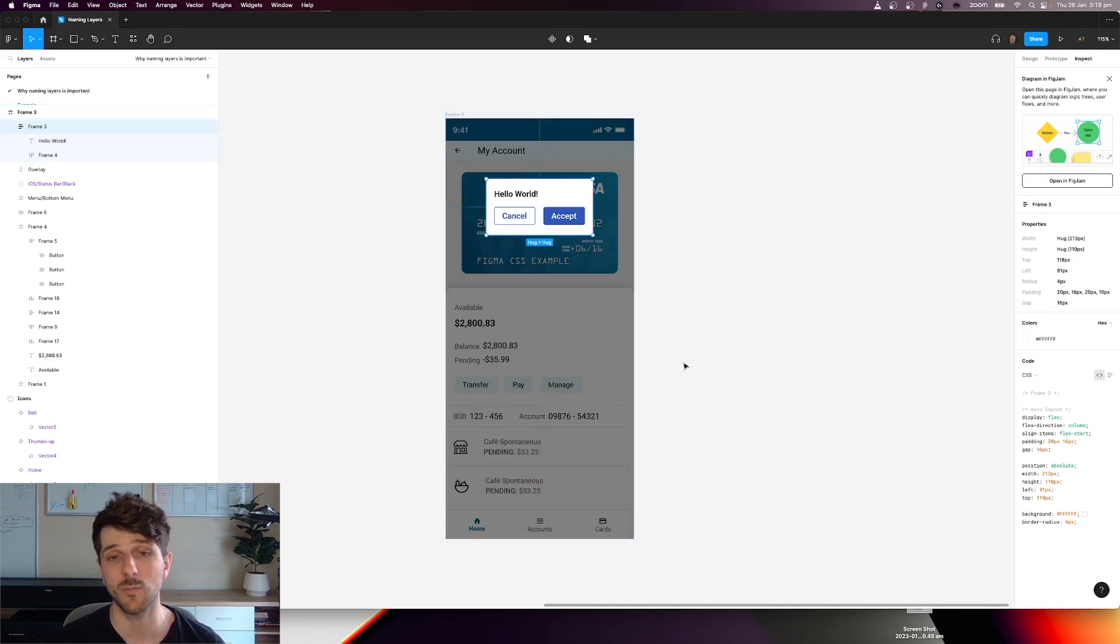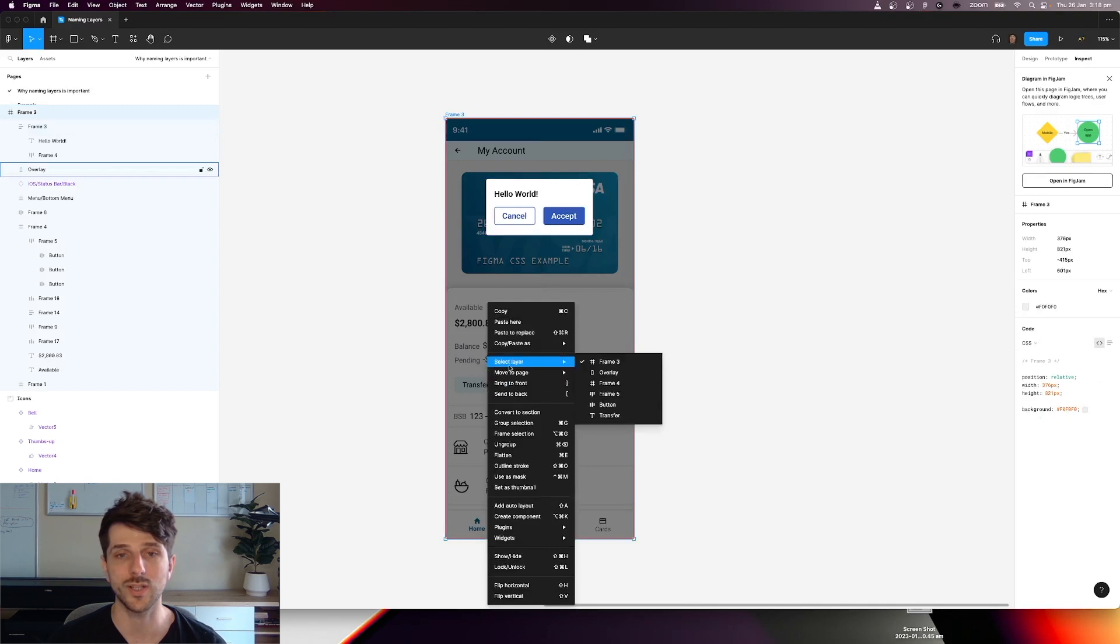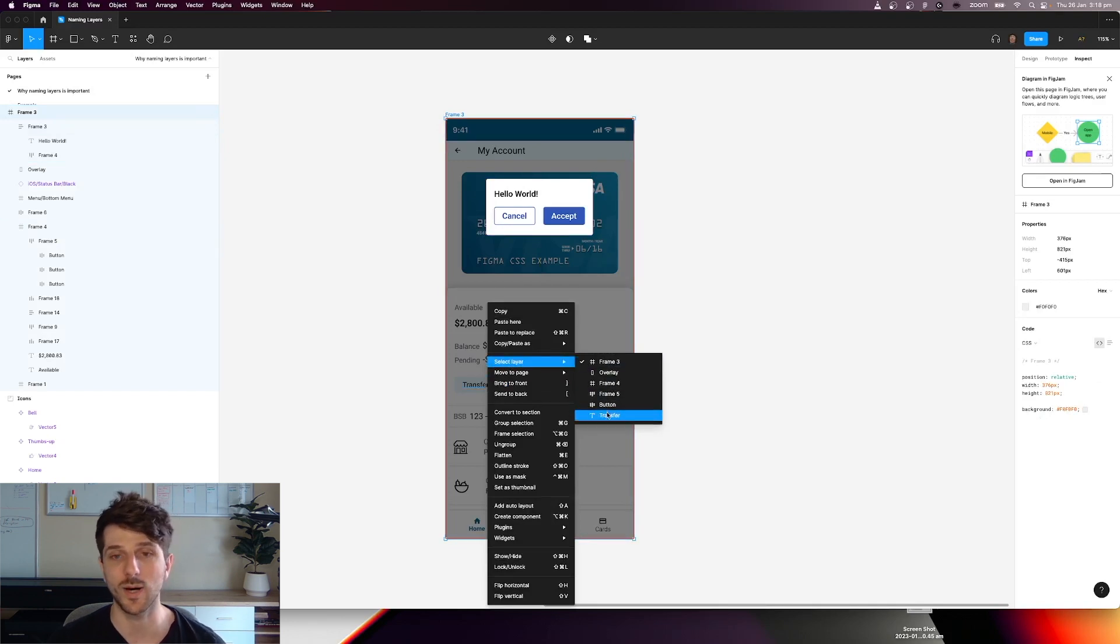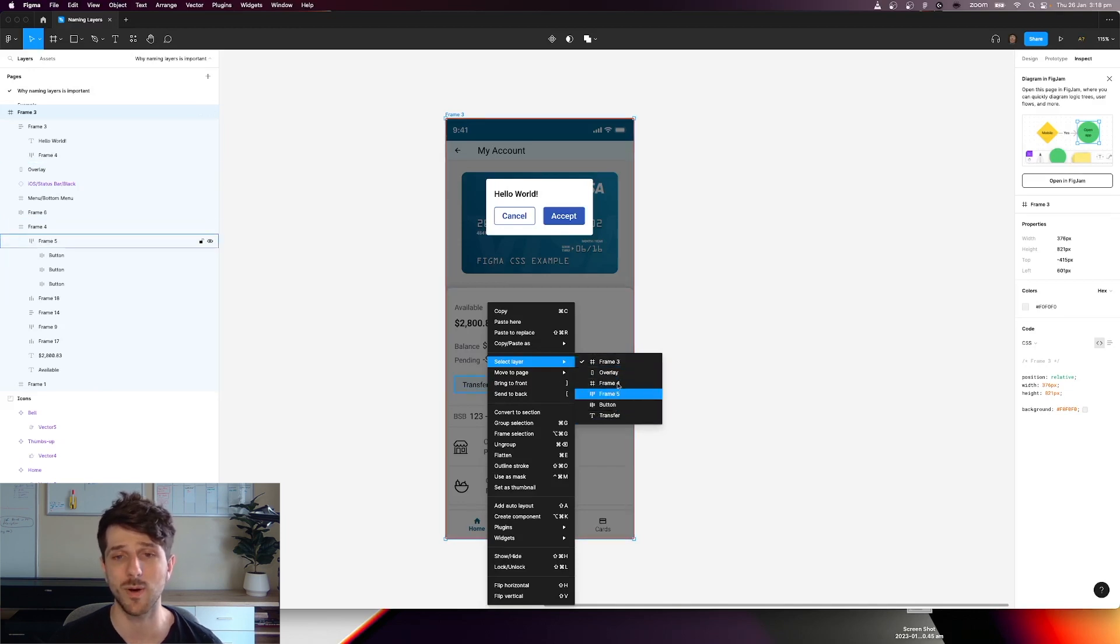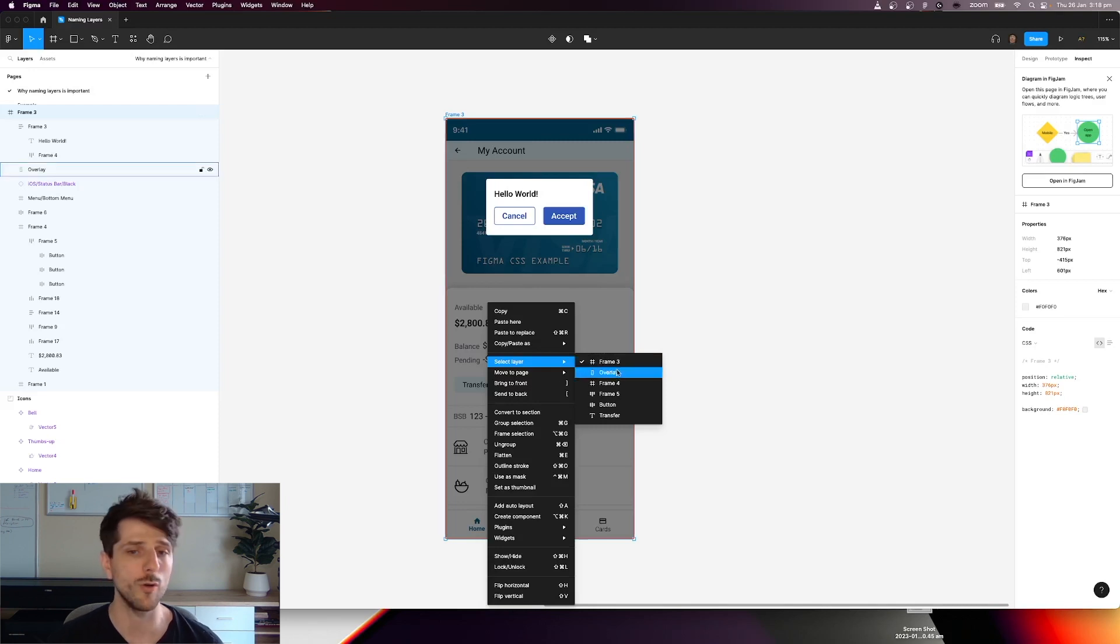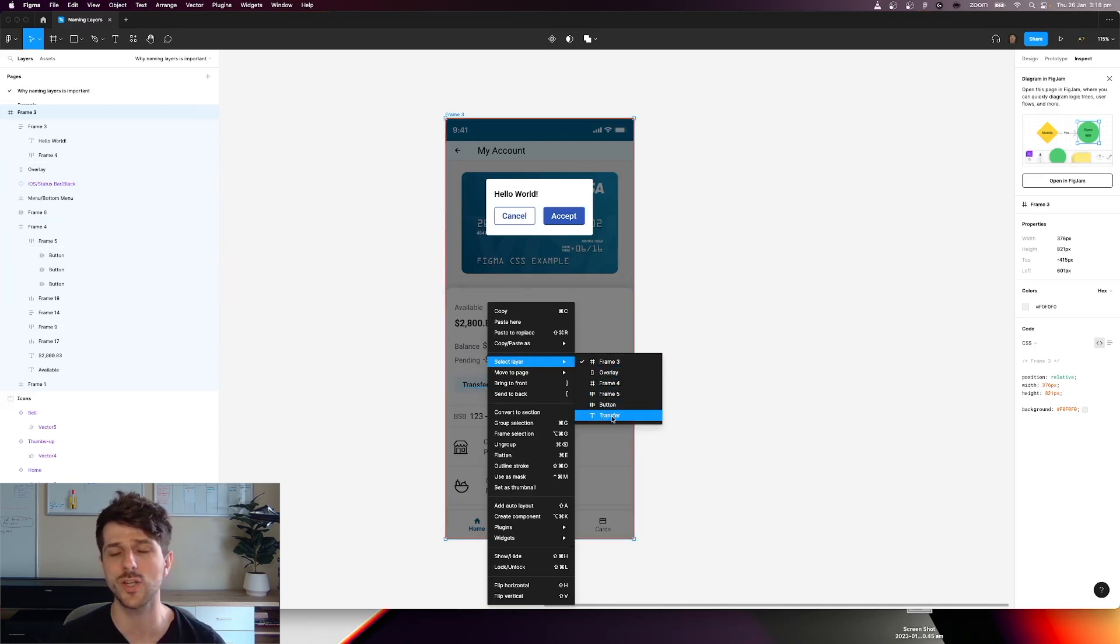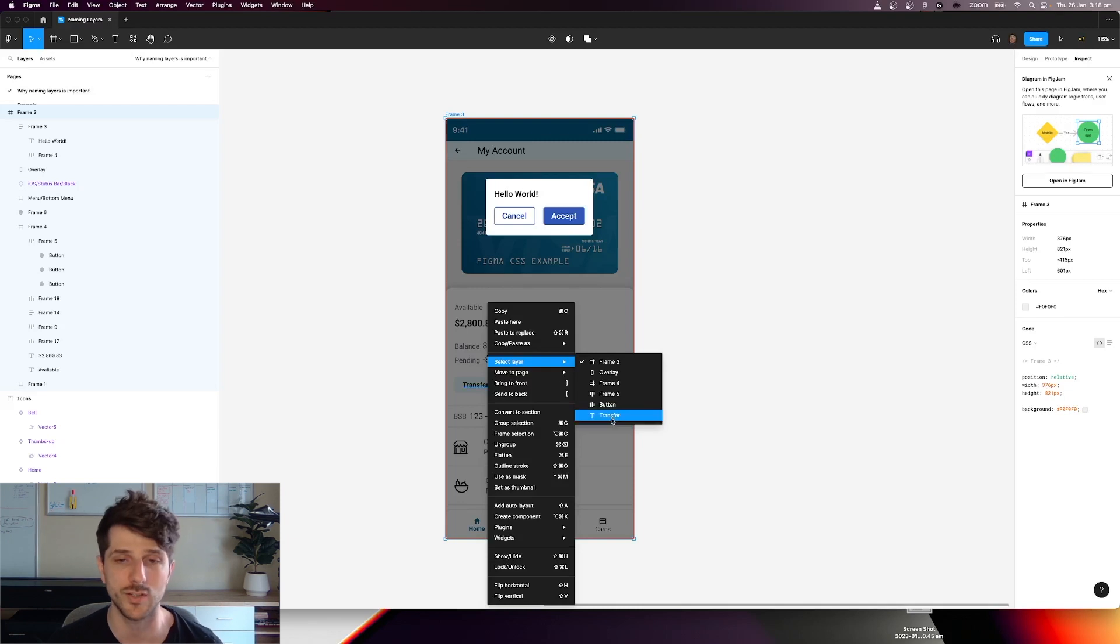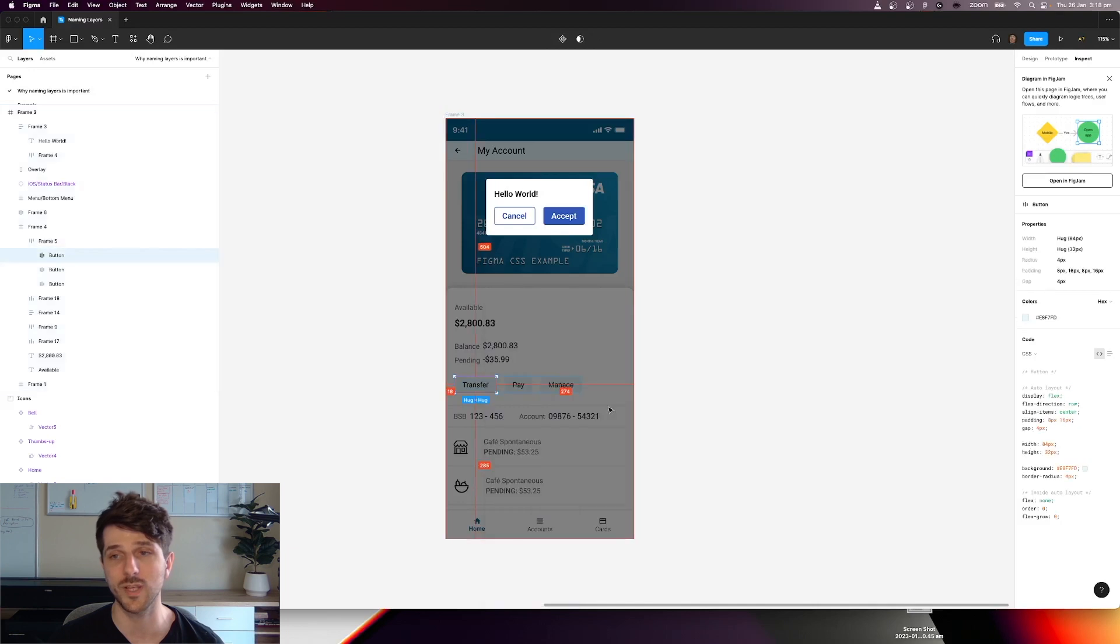So one way to select that button would be to right click in that vicinity and go to select layers, and from here you can actually select the button from this drop down. Now imagine if I didn't name that button, I would have had these - as you can see it's got frame three overlay, it's got frame four transfers, it's using all of the default naming conventions. But for this particular instance, I renamed that one to button and I can clearly select it from here.